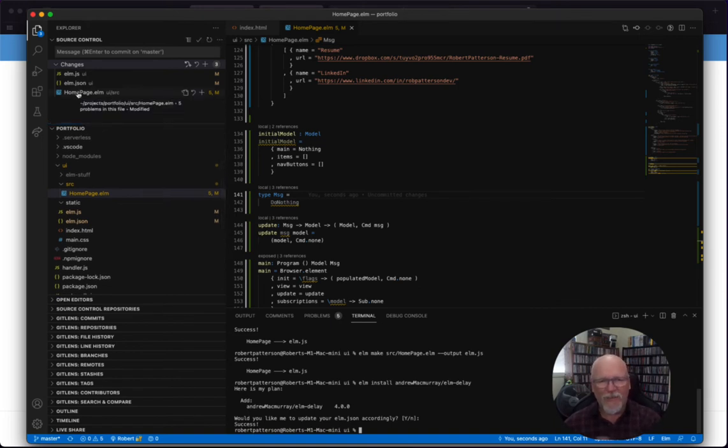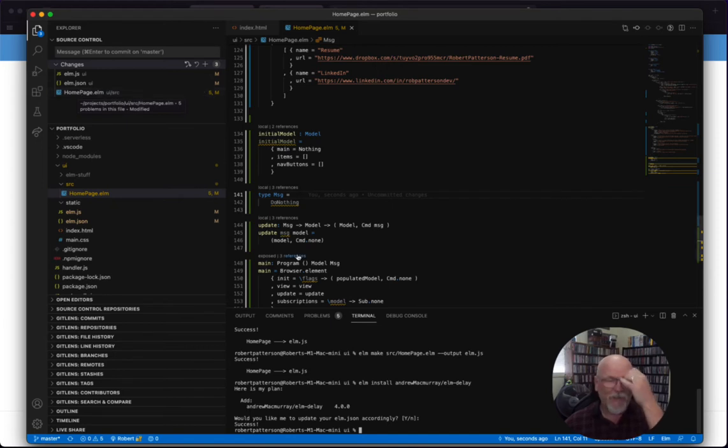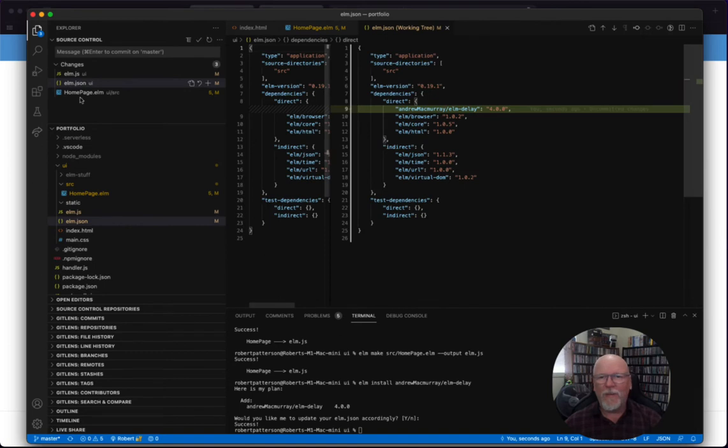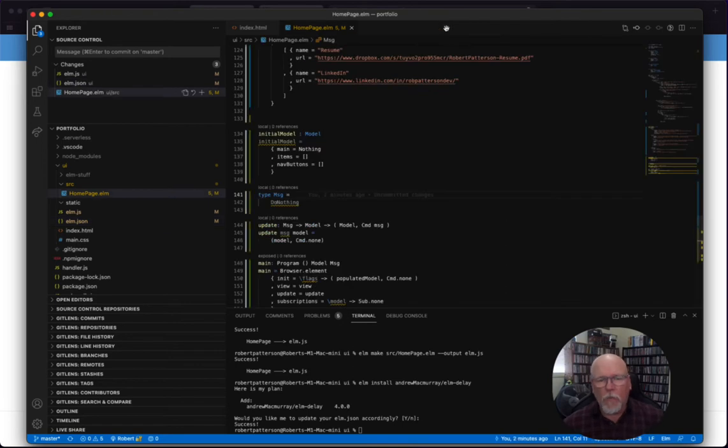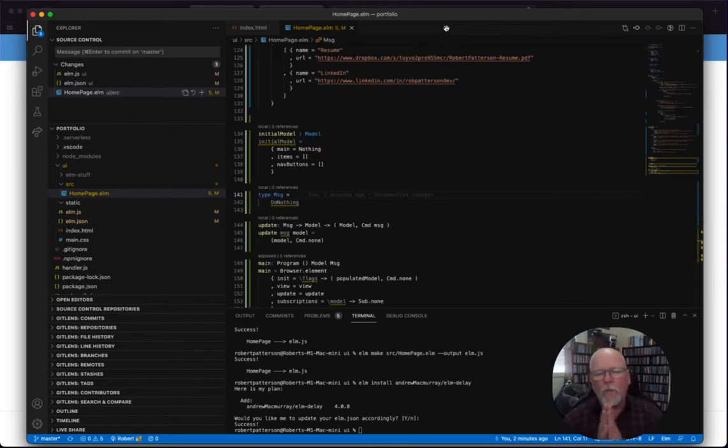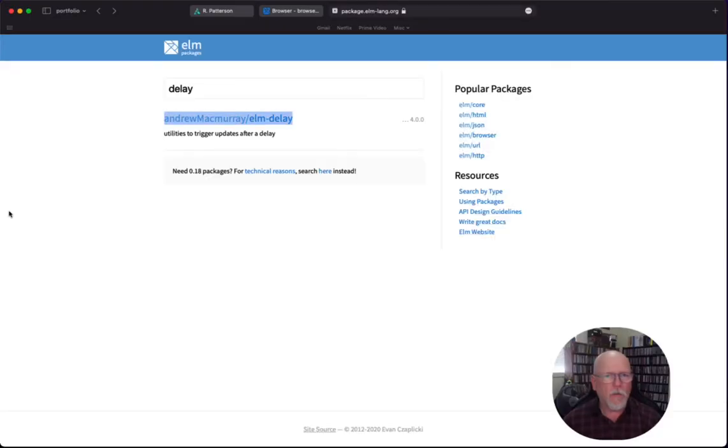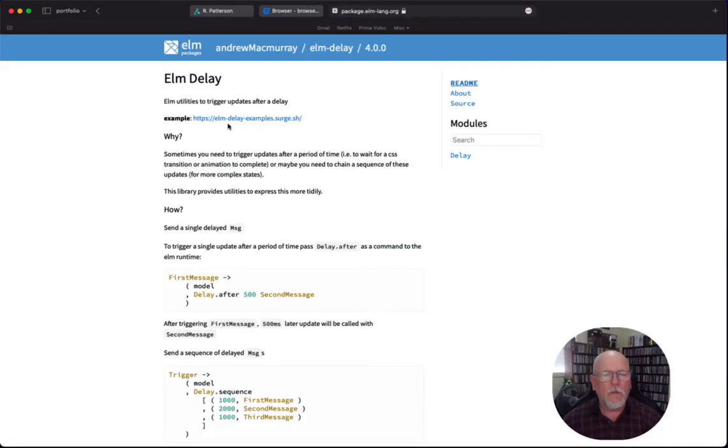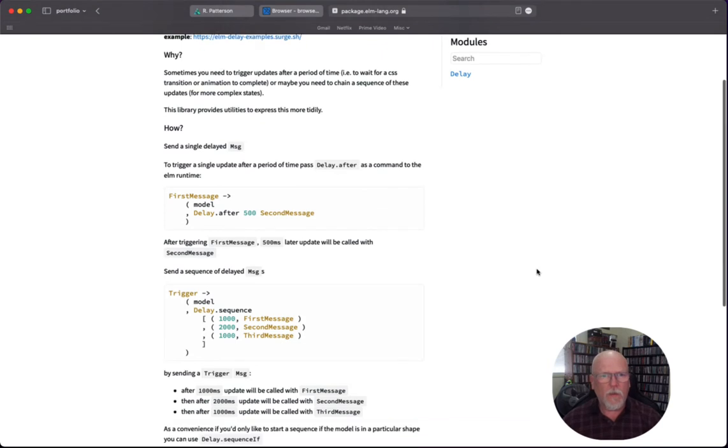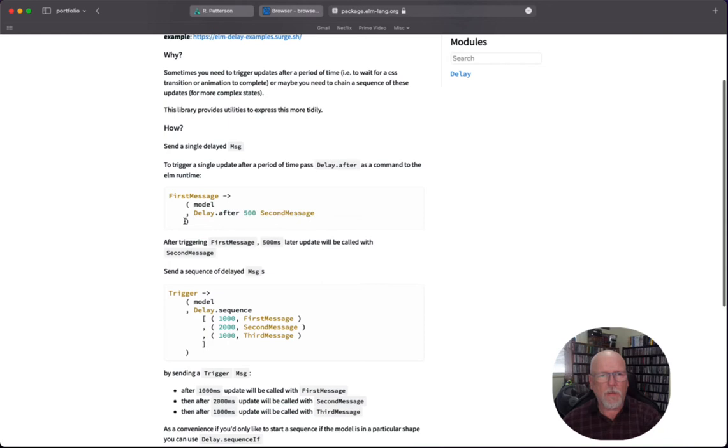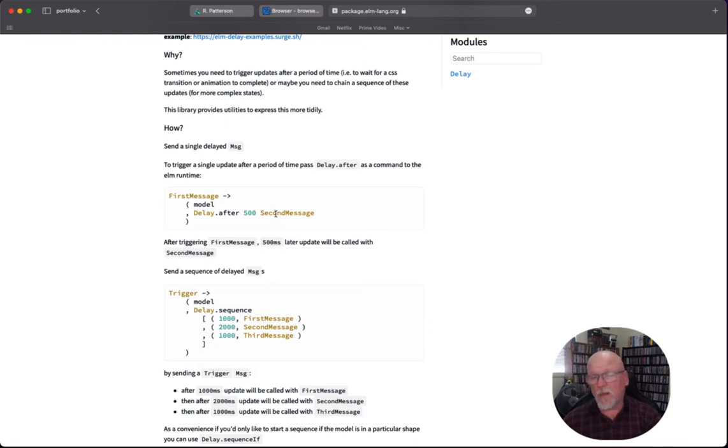So, I did want to see this, though. Here we can see, oh, we've brought in that new package. Nice. So, what does Elm Delay do for us? Let's look at it again. It means that we can create a command, something like this. A command that says, hey, after waiting 500 milliseconds, send this message. That's kind of what we want to do.